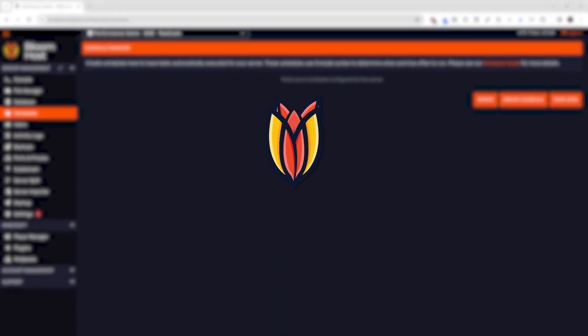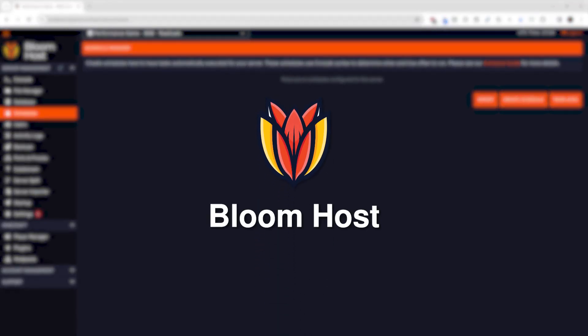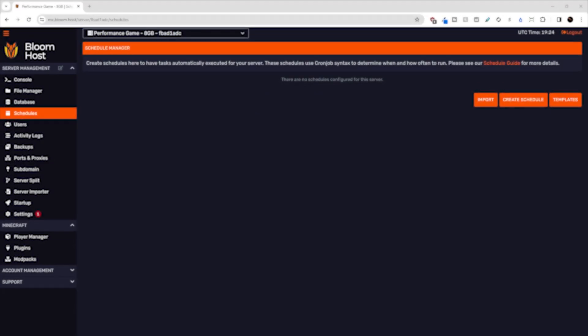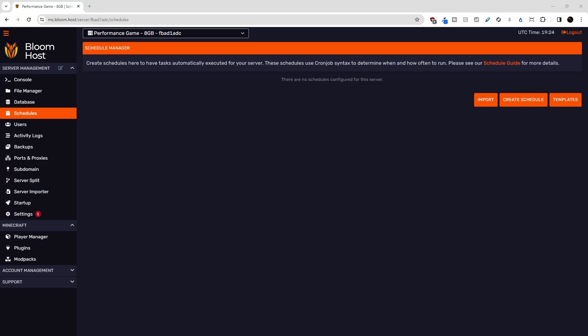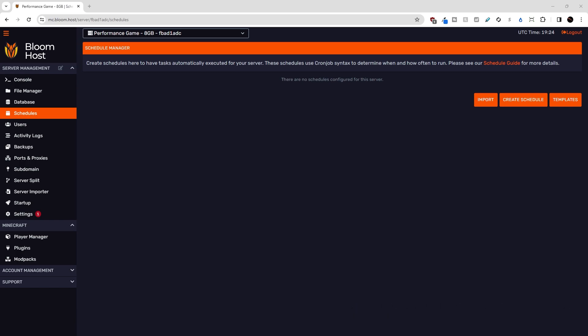Hi everybody, and welcome back to another Bloomhost tutorial video. Today we're taking a look at DuckPanel's Schedule Manager, which allows you to have tasks executed for your server every x amount of time, like daily or weekly.